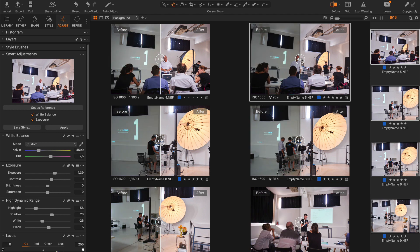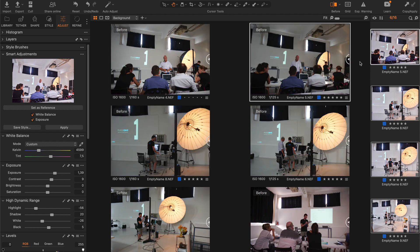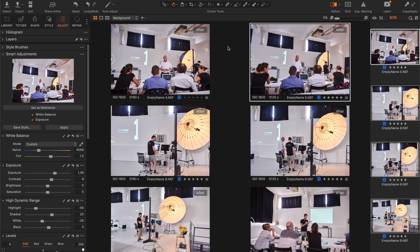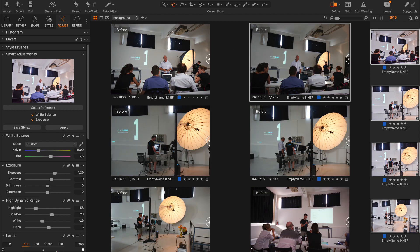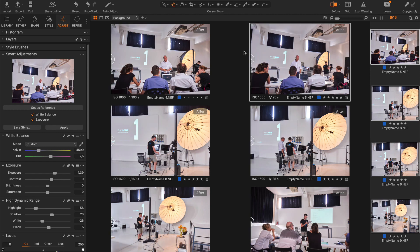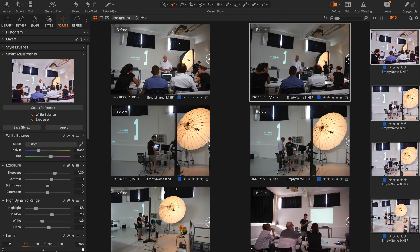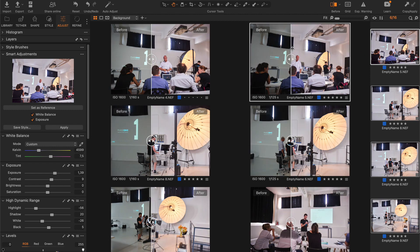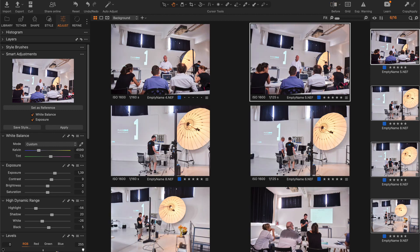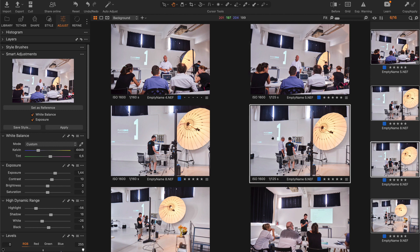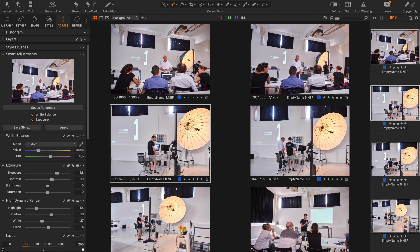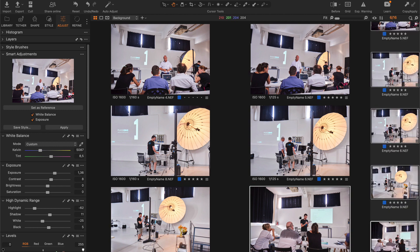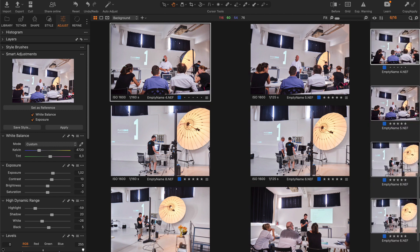If you are not familiar with Smart Adjustments, it doesn't copy and paste the settings. It sets the correct exposure and white balance adjustments according to your reference shot and individual features of selected images.